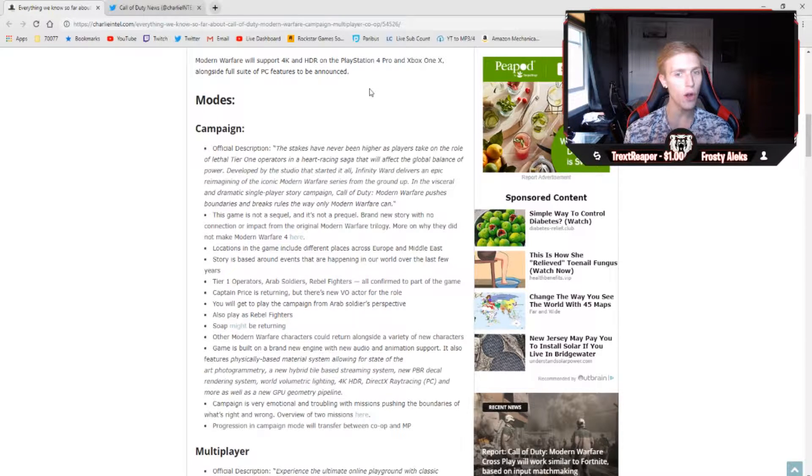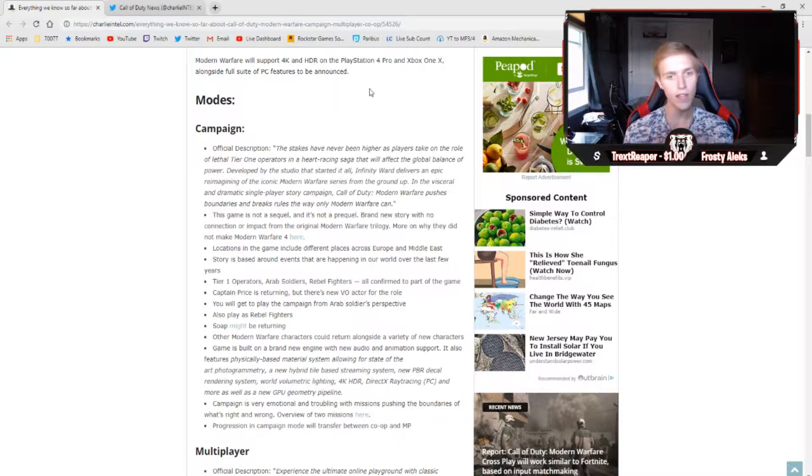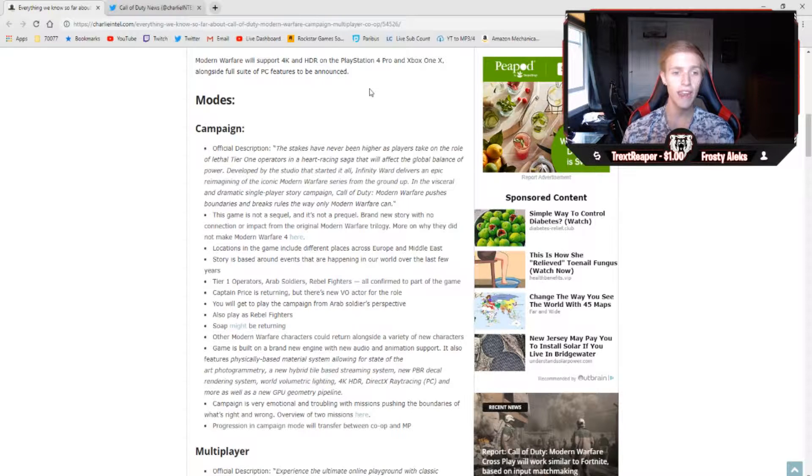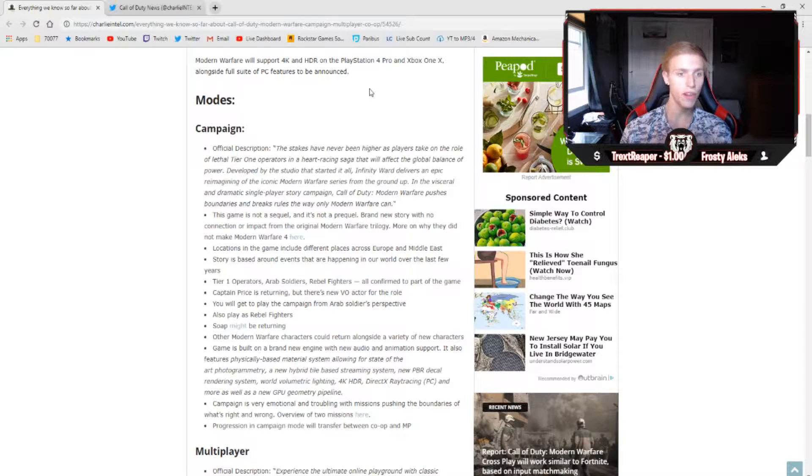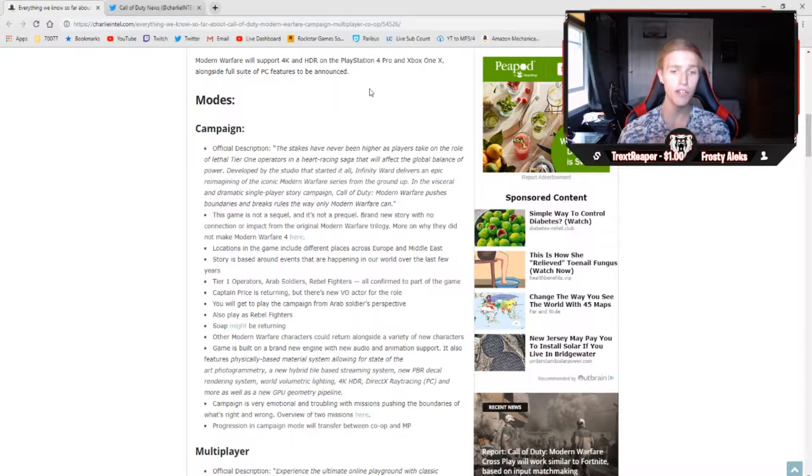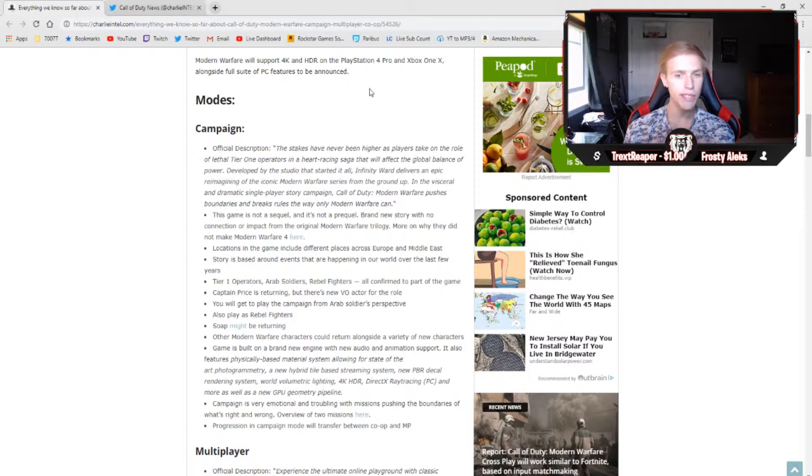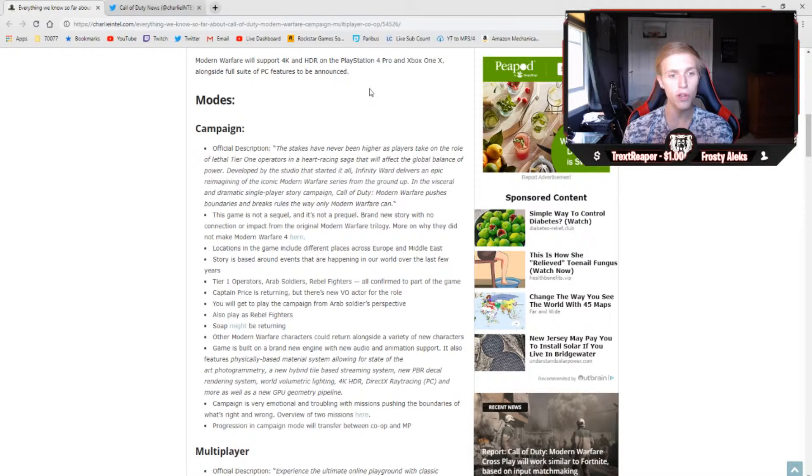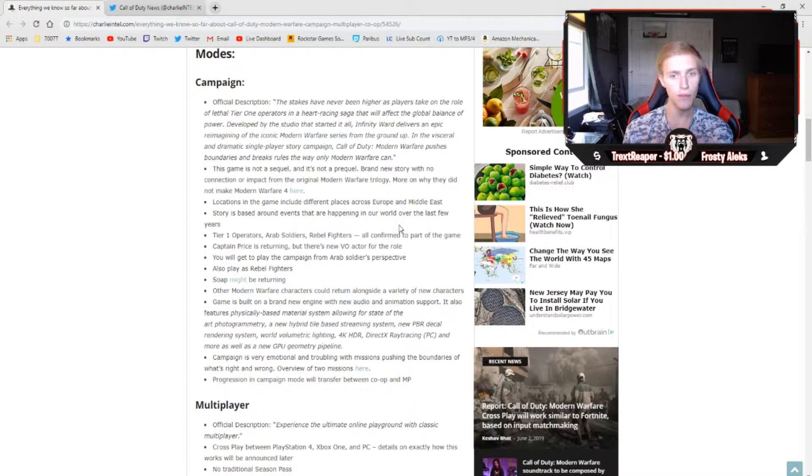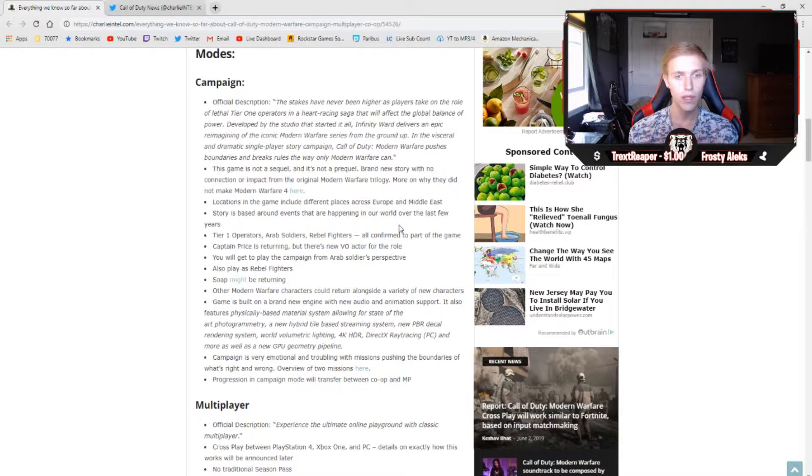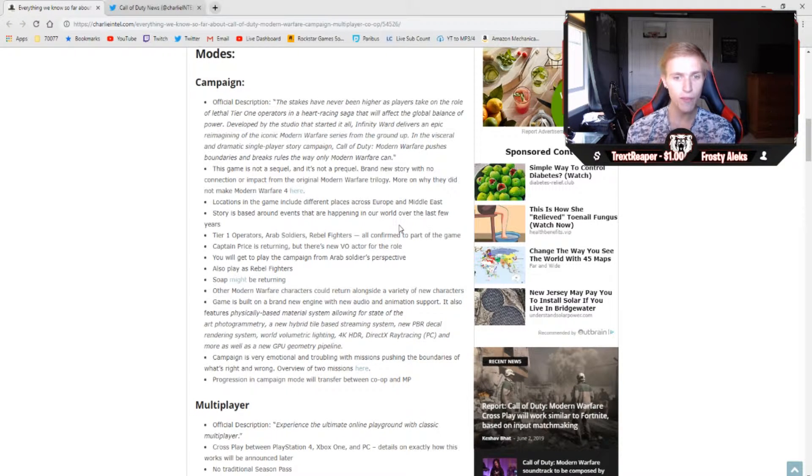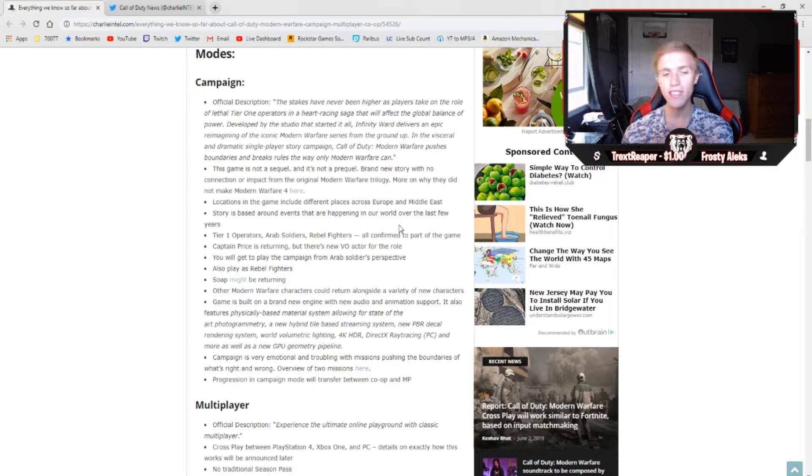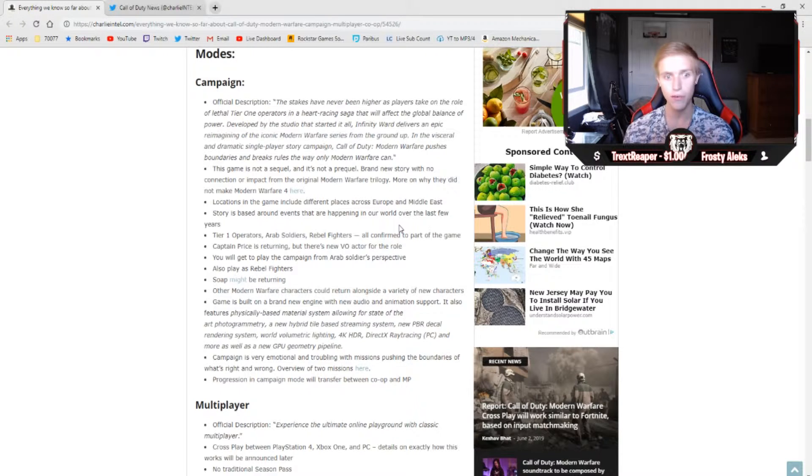Infinity Ward had suggested that they were already kind of too deep in the Modern Warfare 1, 2, and 3 storyline to continue on that, so they've gone ahead and done something completely new. This is a completely different storyline. Locations in the game include different places across Europe and the Middle East, and the story is based around events that are happening in our world over the last few years. Your Tier 1 operators, your Arab soldiers, rebel fighters are all confirmed to be a part of the game, and Captain Price is returning, but there's going to be a new voice actor for the role. You'll get to play the campaign from Arab soldiers' perspective as well as the rebel fighters. We do have hints that Soap might be returning, but again, it could be a new voice actor, it could be something completely different we really don't know yet.